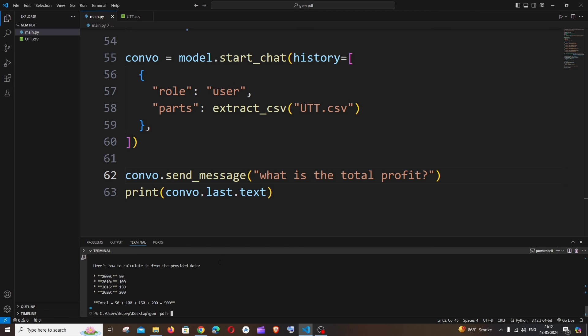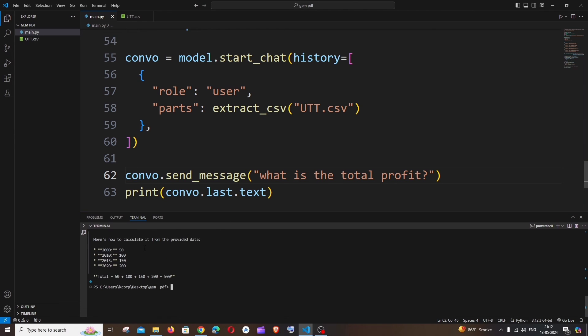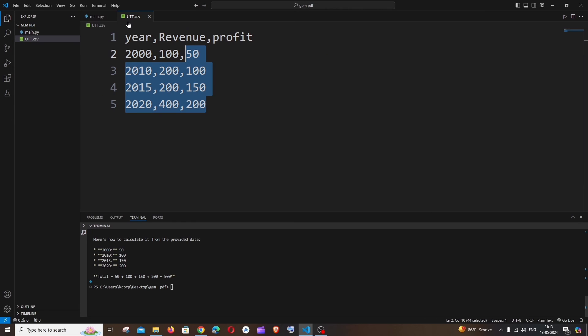So here you can see it has even given us a way how it's going to calculate it. So 50, 100, 150, 200. So if you go here, profit is 200, 300, 500. So it has given us an answer.